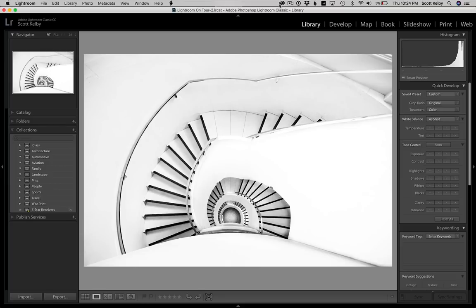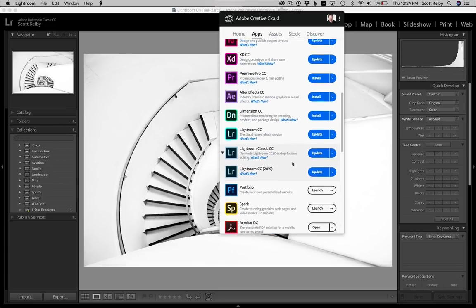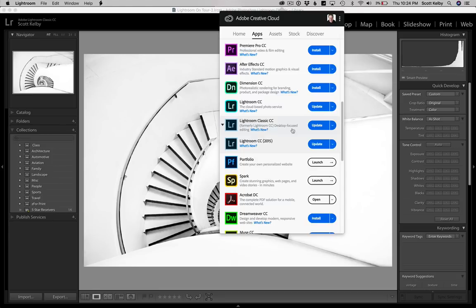First off, if you see the Creative Cloud icon up here in your bar at the very top, go ahead and click on that, click on Apps and scroll down here to Lightroom Classic CC and you're going to click the update button.